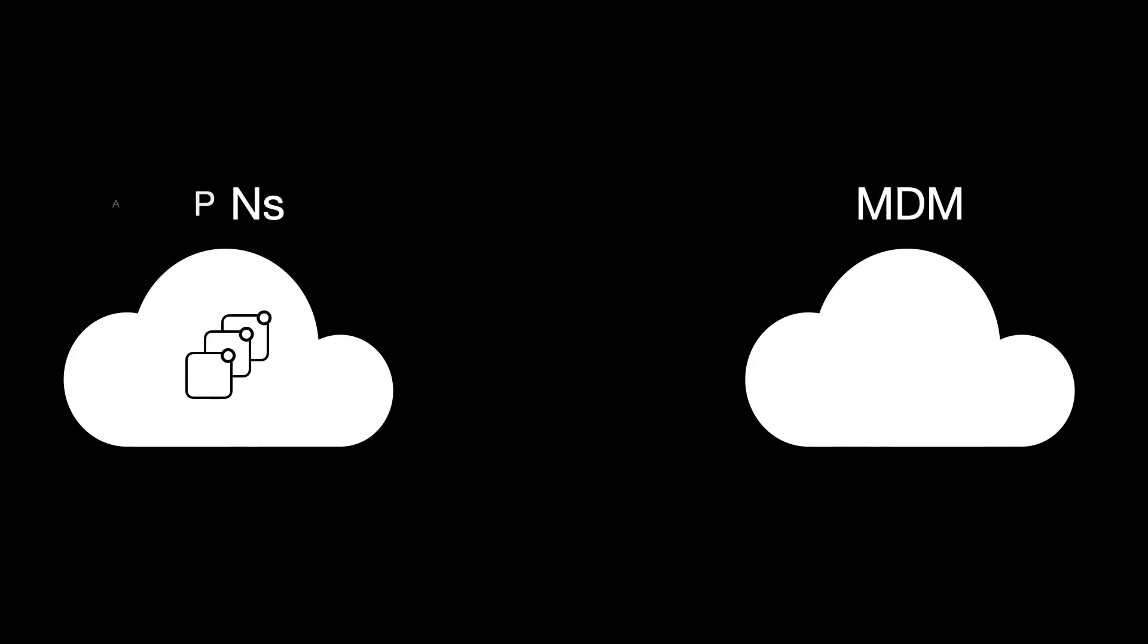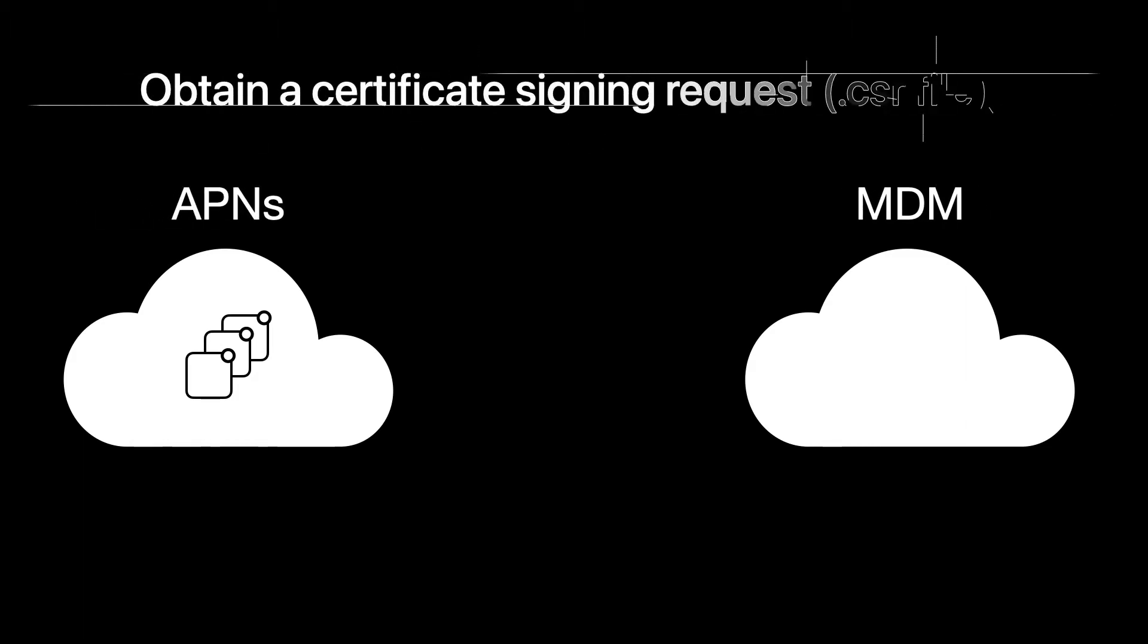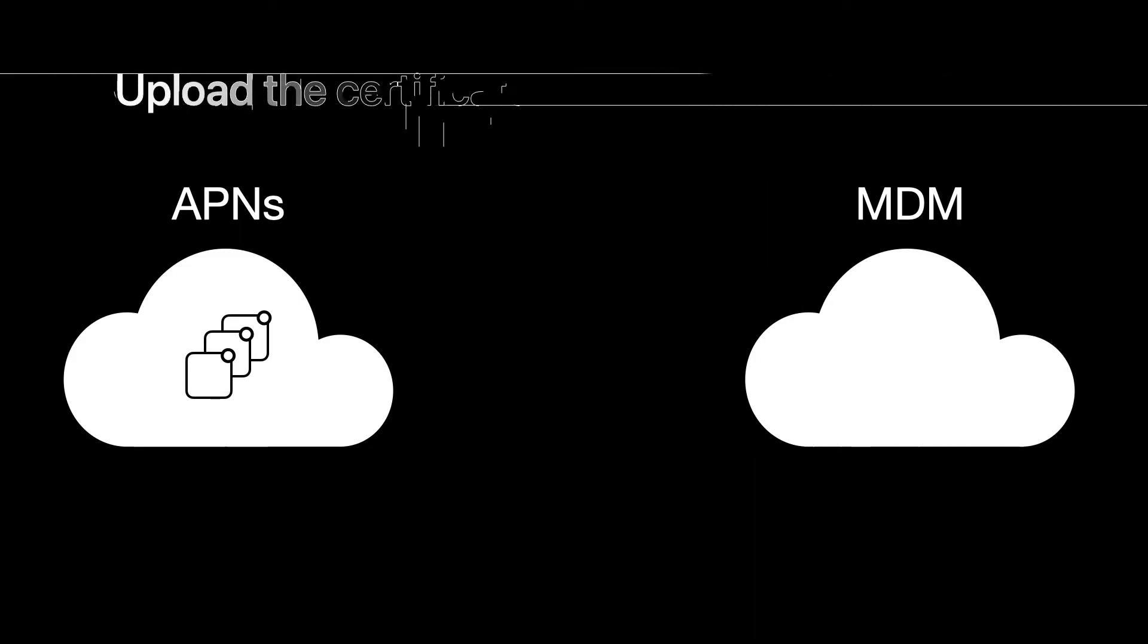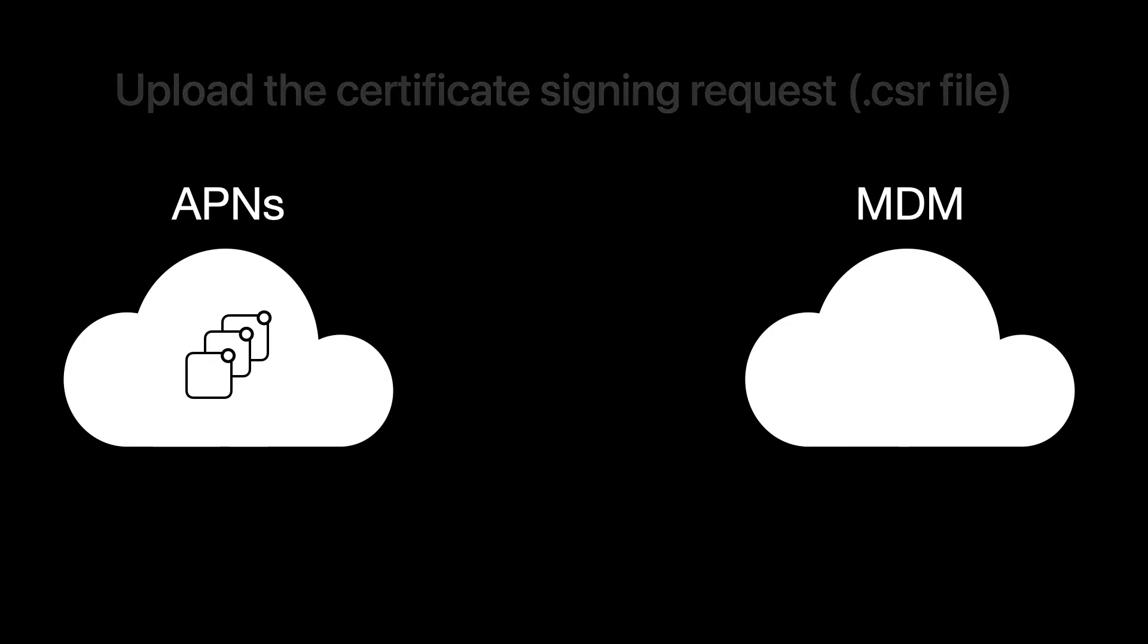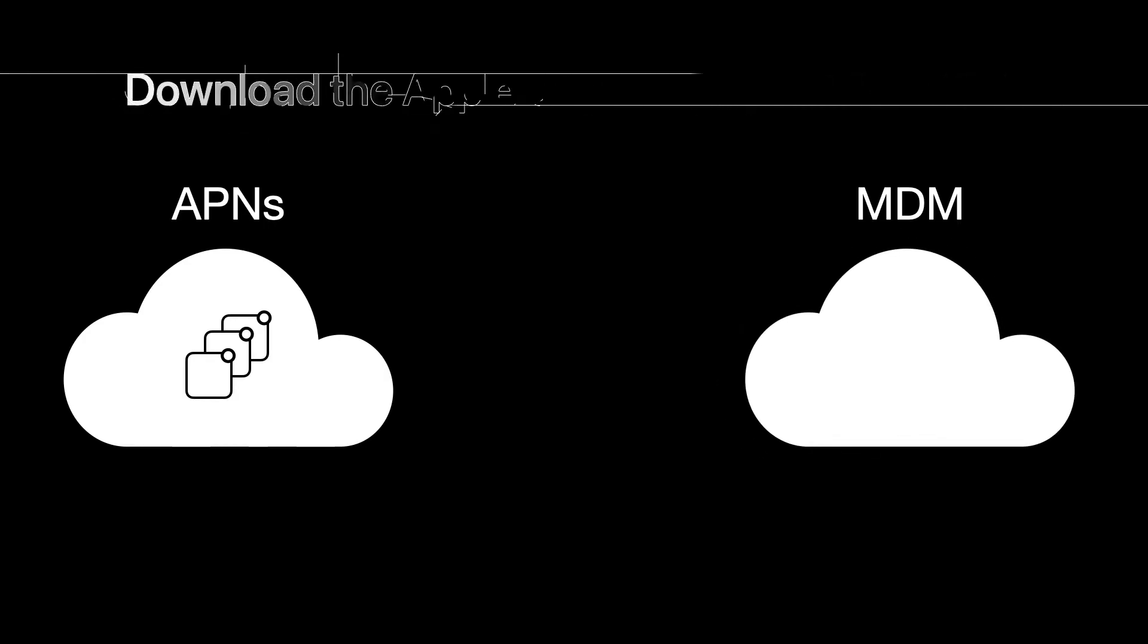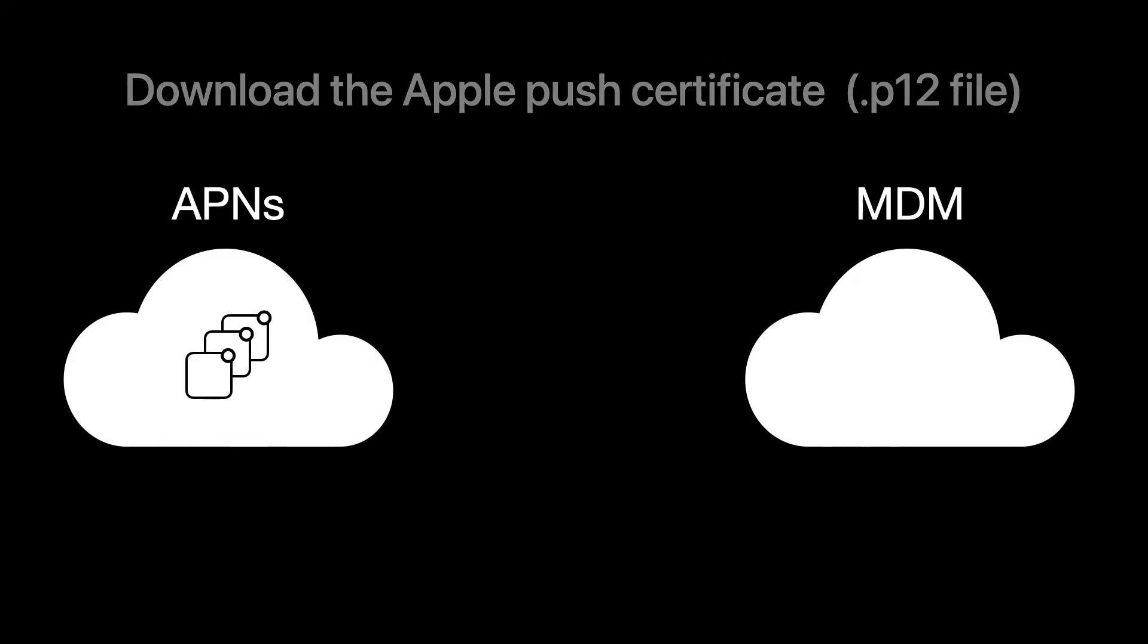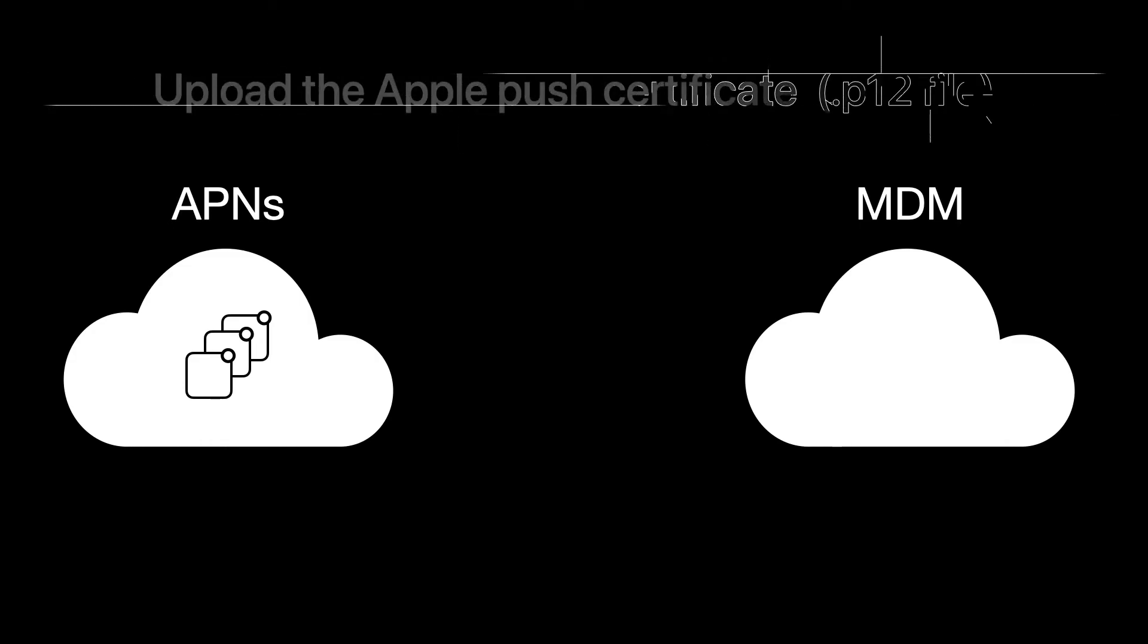So how do we get it set up? First, you'll want to obtain a certificate signing request. Then you'll upload the CSR to the APNS portal. From there, you will download your APNS certificate and then you will upload your APNS certificate to the MDM solution.